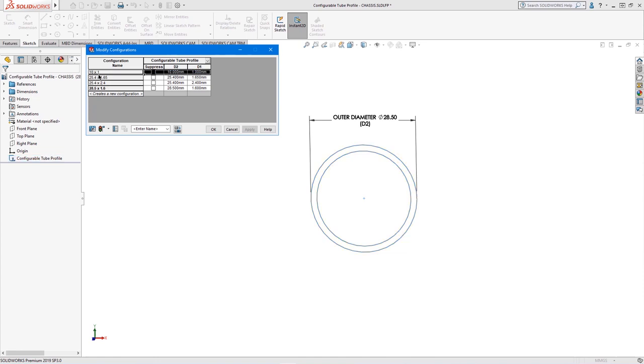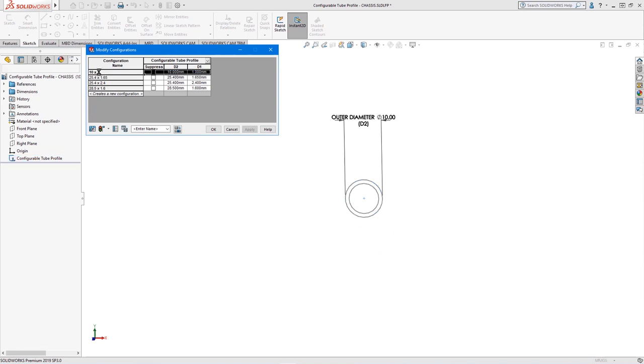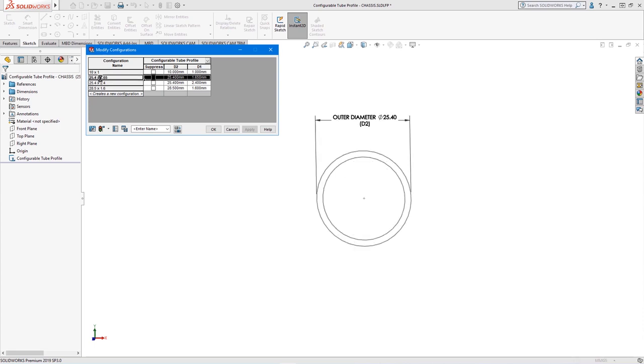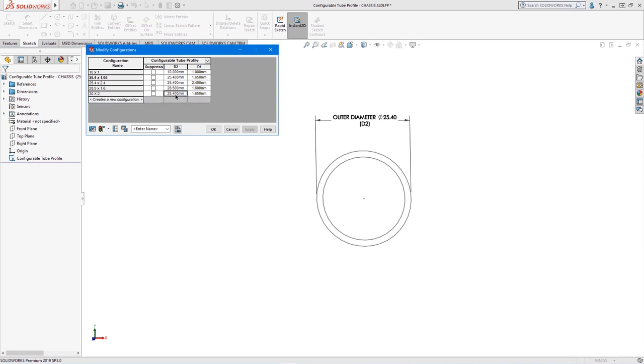Double clicking on a row will switch to that configuration and update the sketch in real time. Let's create a new 30 by 2 millimeter configuration and modify the dimensions for D1 and D2 accordingly and then apply the change.